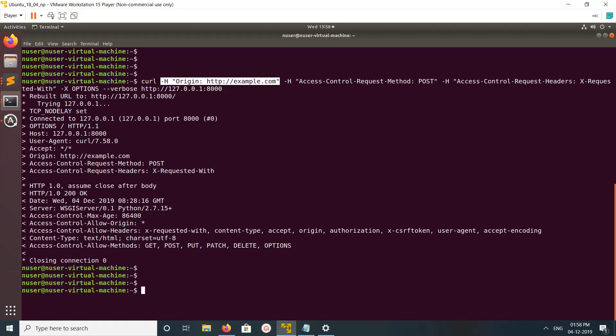That way we can debug the CORS request. I hope you enjoyed this video. Please subscribe to my channel, like and share the video.